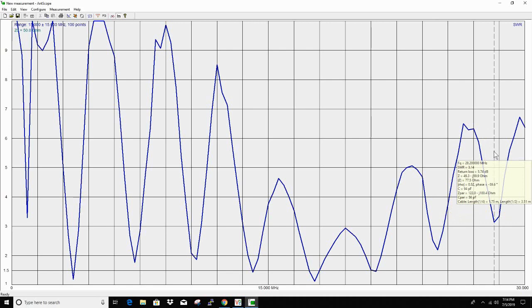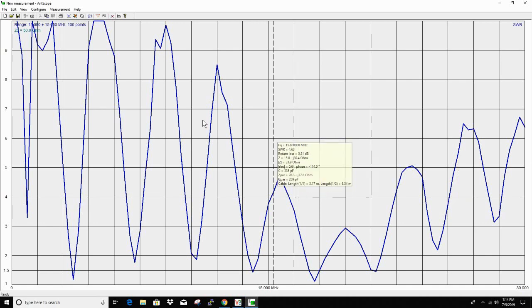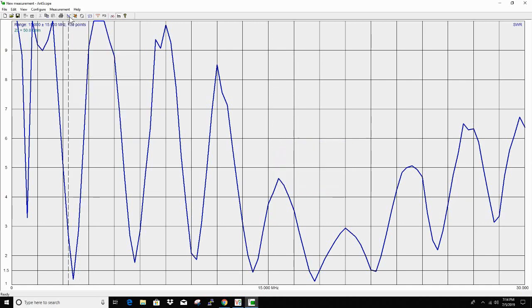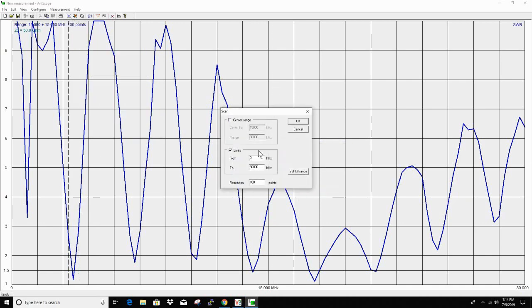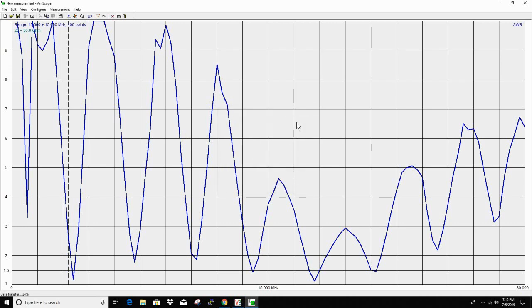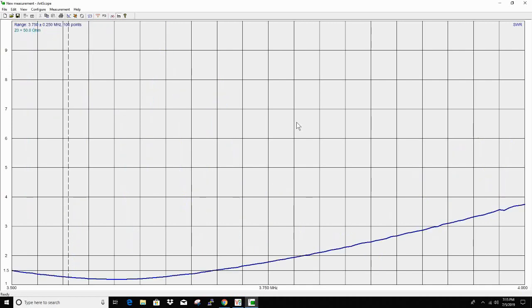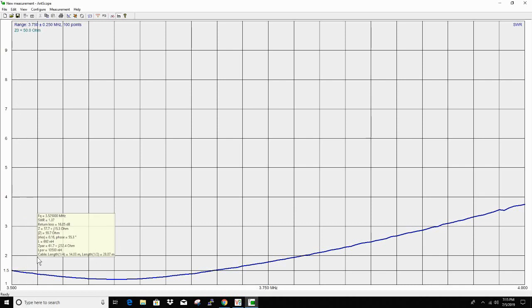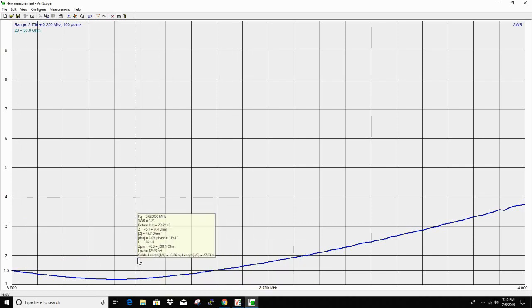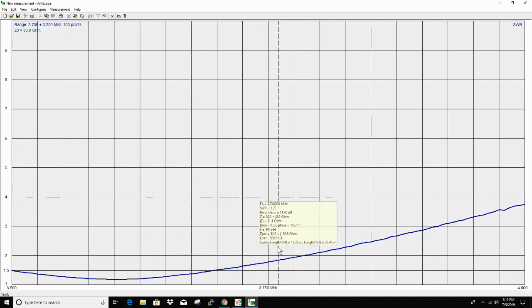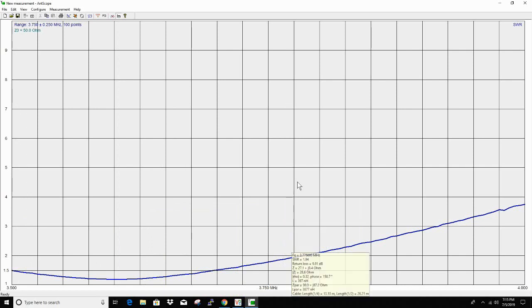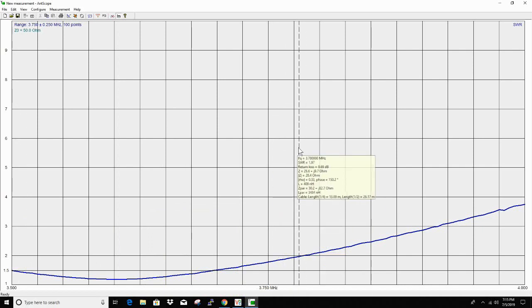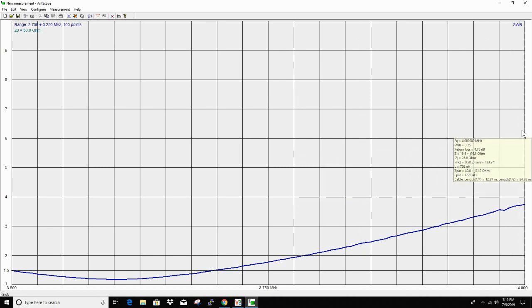Let's go to 3500 to 4000, see what 80 meters looks like. All right, 3.5 is 1.52. 3.78 it starts to get a little bit high and 4 megahertz is 3.75, so there again it's resonant just a little bit low.